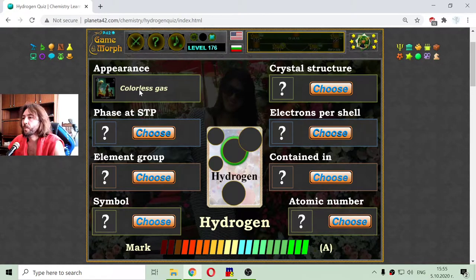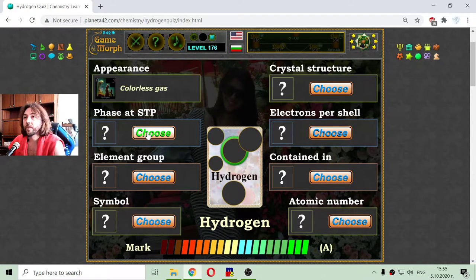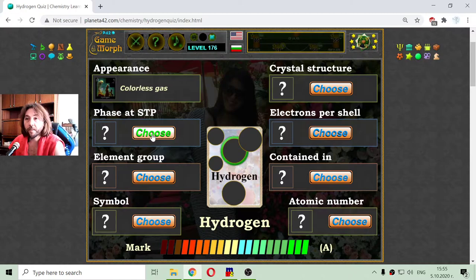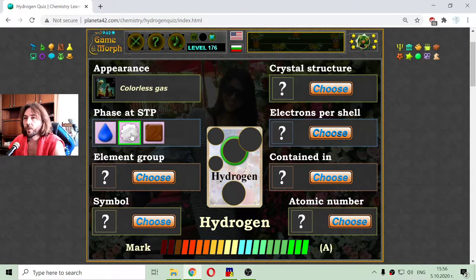It also suggests that hydrogen is a colorless gas. The next property of hydrogen is its phase at standard temperature and pressure. We have three phases that we can choose from: liquid, gas, and solid.